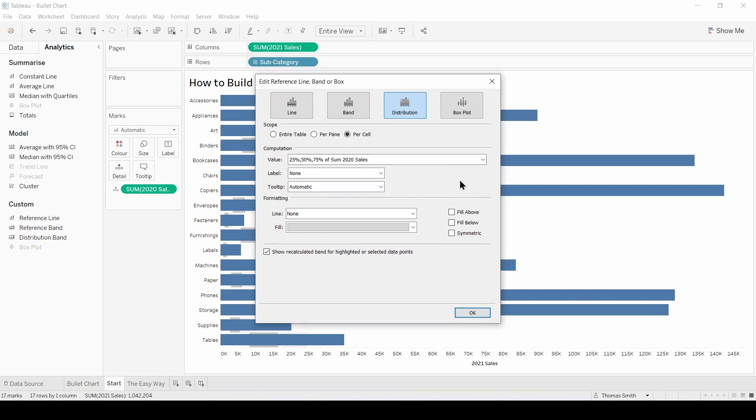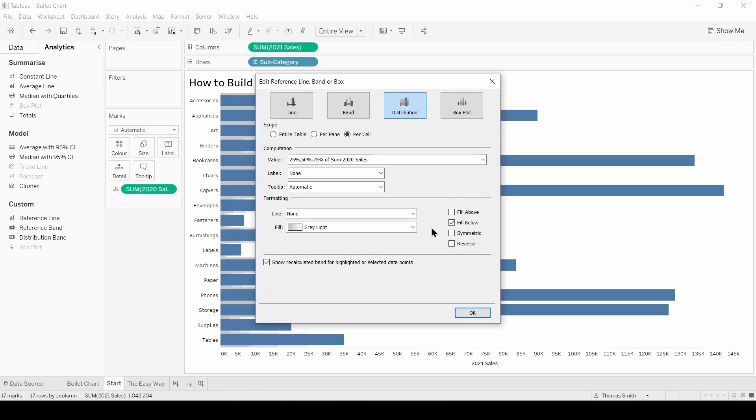We can leave the label and tooltip as is. In the formatting section I'm going to tick this box here, fill below, which is going to allow us to get this stepped color option which I'm going to leave as gray light. I'm also going to tick fill above, but this is just an option and depends on what you think works best for your chart.